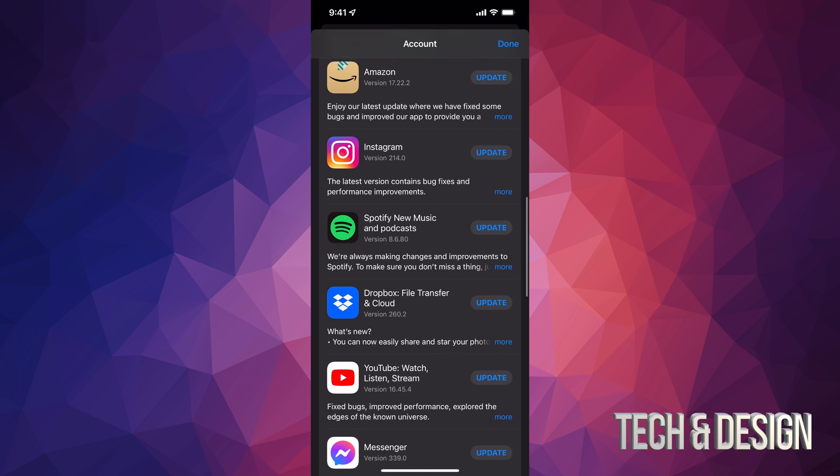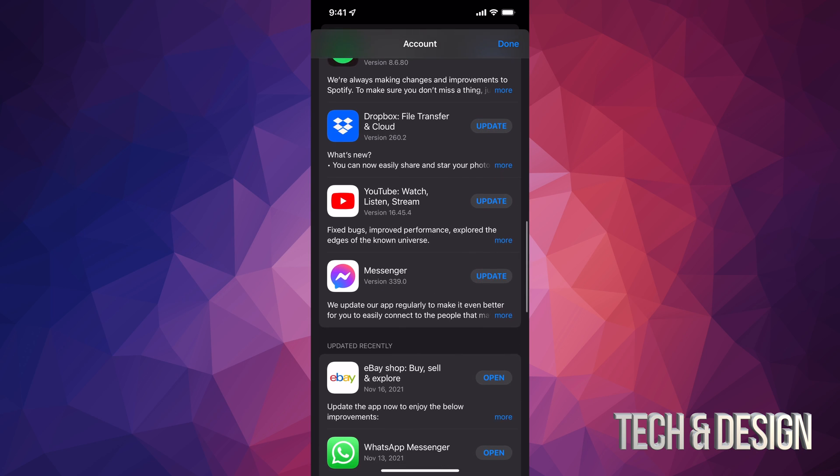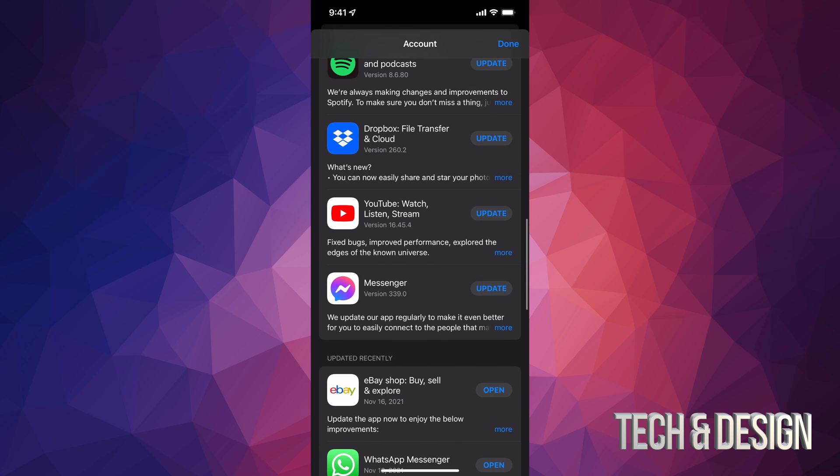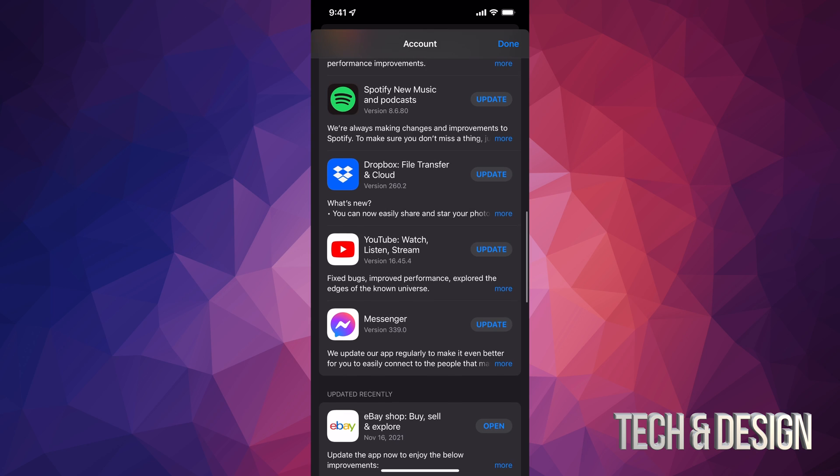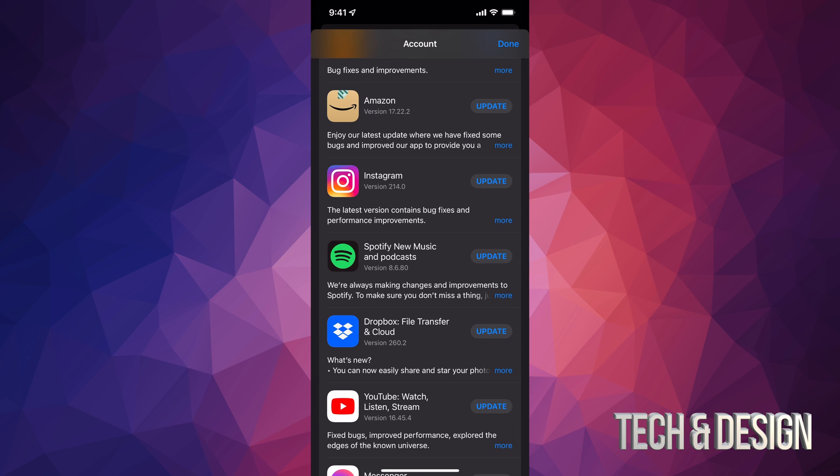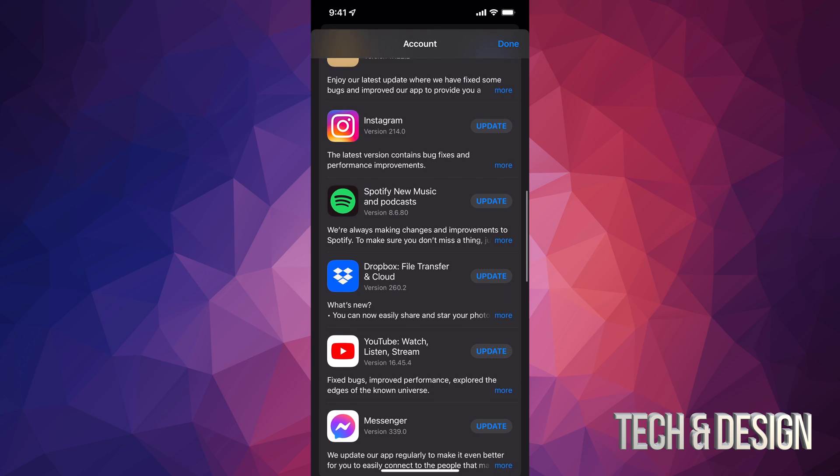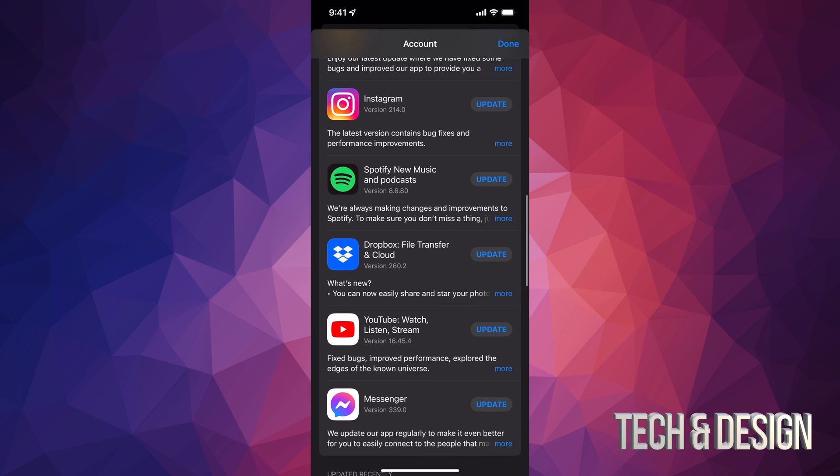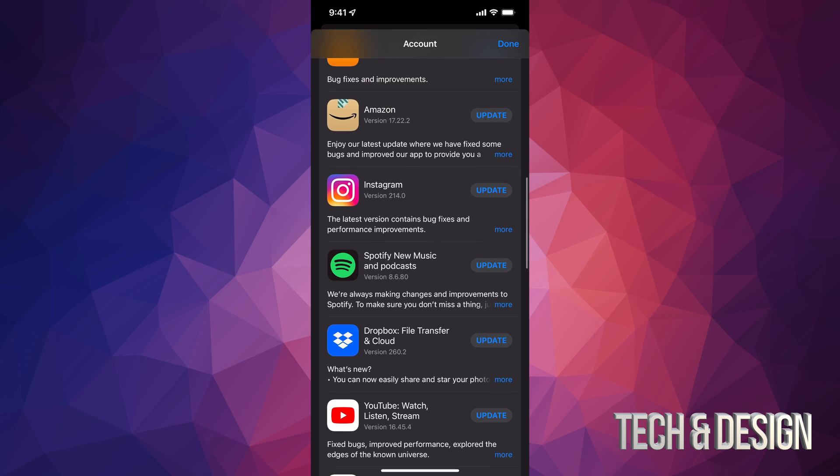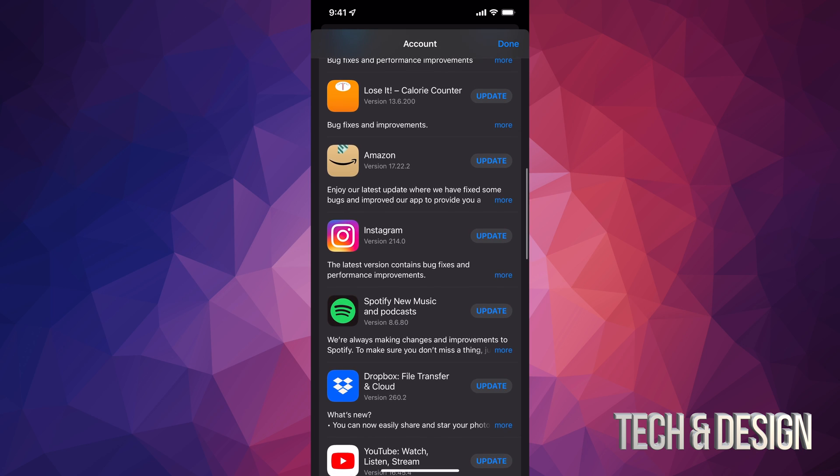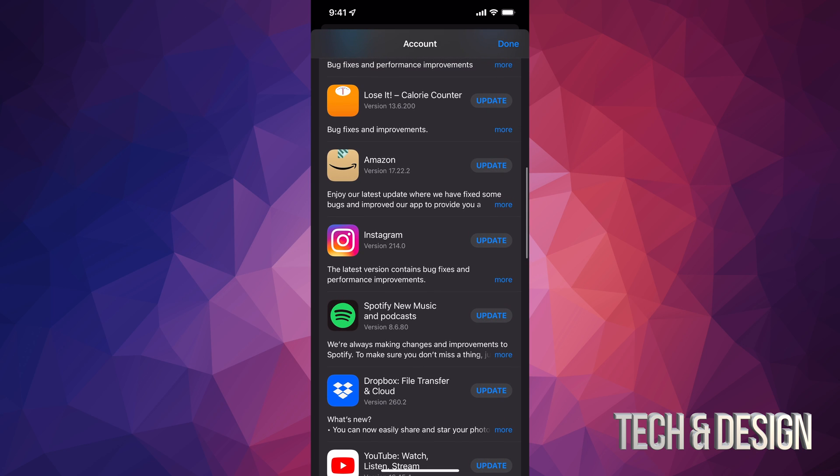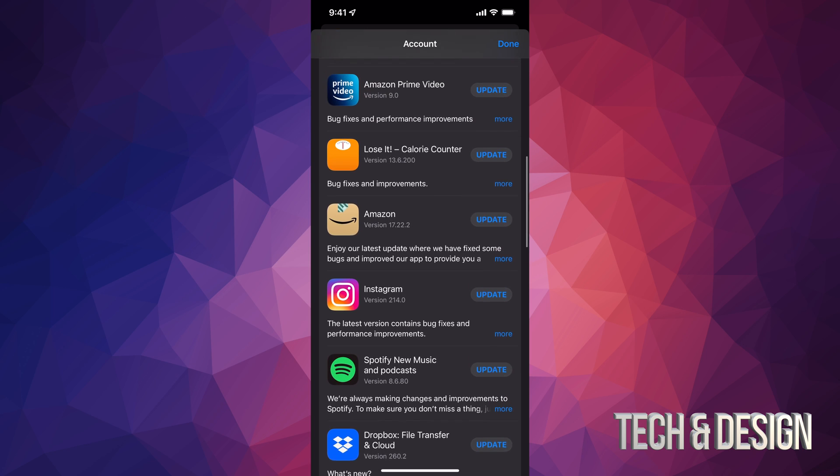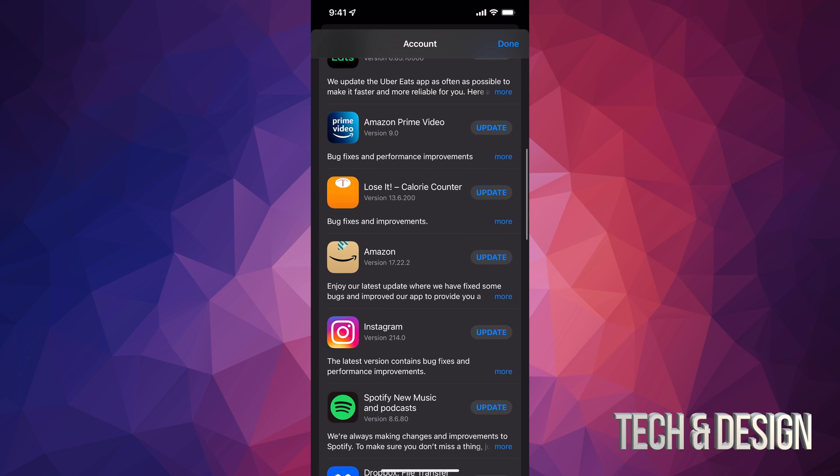All of these are the apps that have to update at the moment. If something's not here that means it doesn't need an update, and if you have automatic updates turned on then most likely you might see just one or two or maybe even nothing here because they are automatically updating.